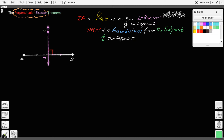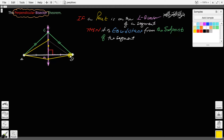Let me draw it out and you'll see how it becomes quite apparent. So here are these two segments. If point C is on the perpendicular bisector, the theorem says it is equidistant from A and B, so AC would be congruent to BC. This applies to any point on the perpendicular bisector — any such point would be equidistant from the endpoints, meaning each pair of corresponding segments would be congruent.